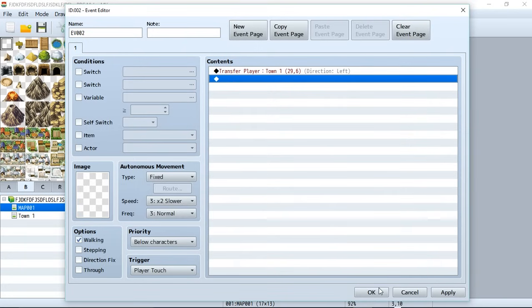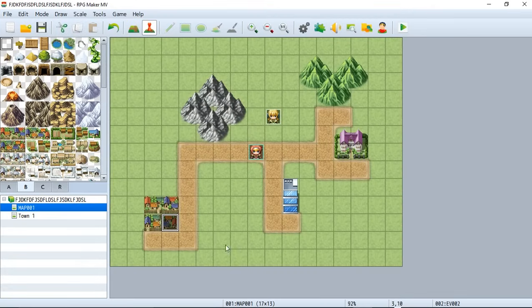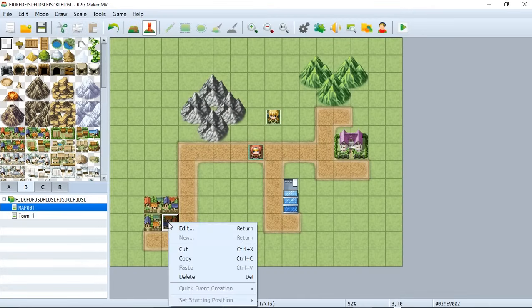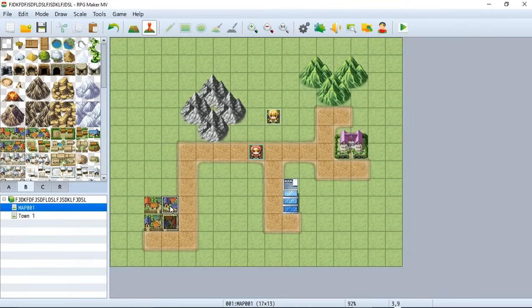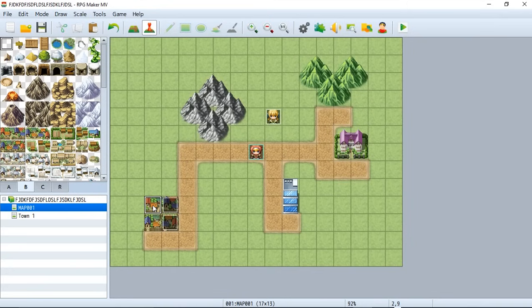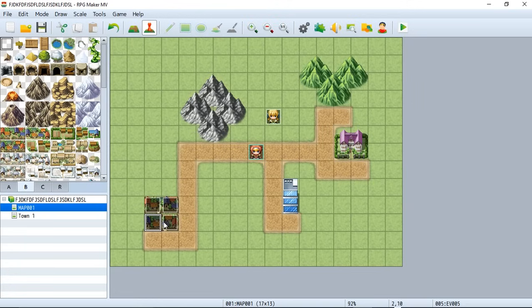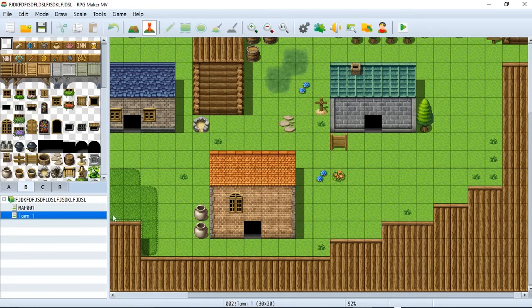So let's go ahead and hit okay. Now let's copy the event. We'll right click, we'll hit copy. Now we can just go up to one of these other tiles and hit paste and paste it on top of all of the town. So we can also do Ctrl V to just paste it faster and now when the player walks on top of any part of this town it'll transfer them to the Town One map.